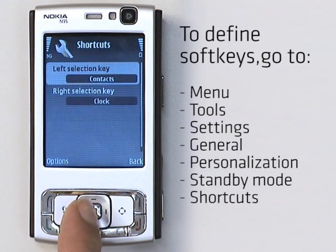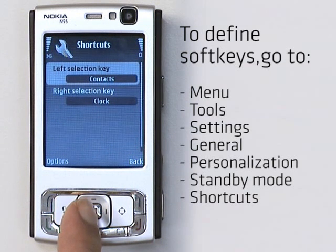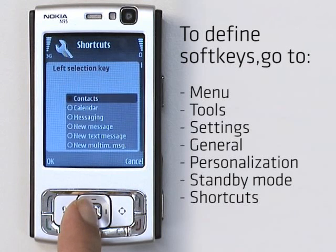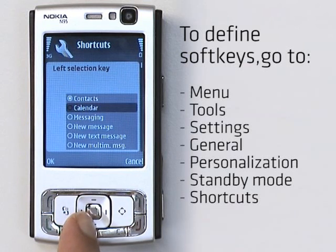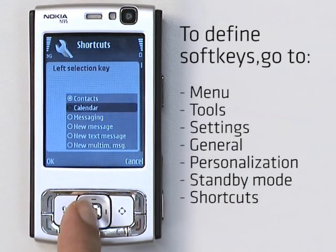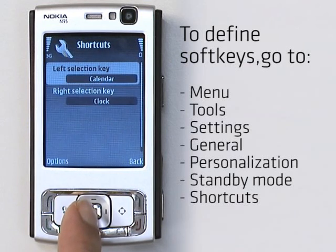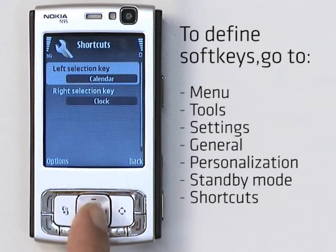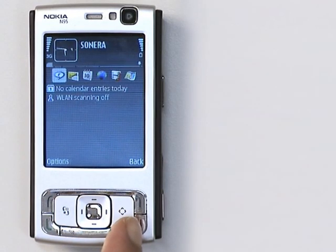By clicking Shortcut 1, I get a list of all my phone applications and I can select the one I want. Say I use the calendar a lot — I'll change the first one to the calendar. Now let's go back to the idle screen.